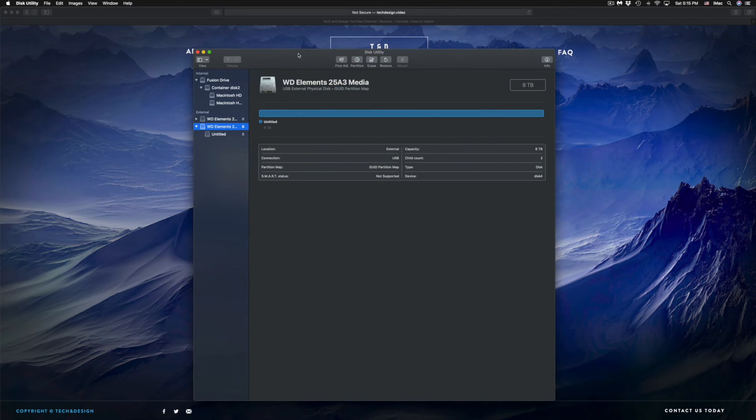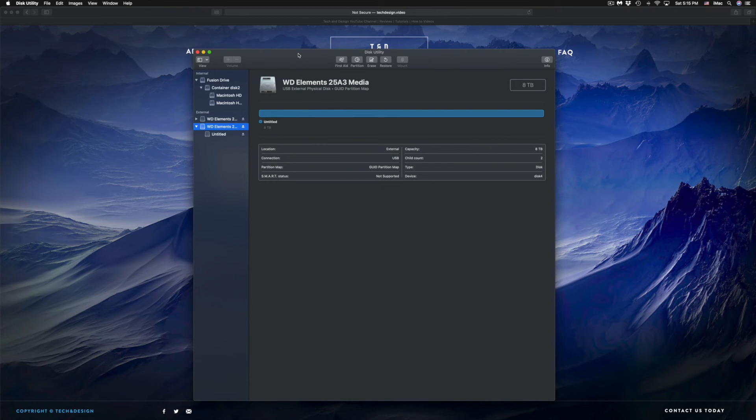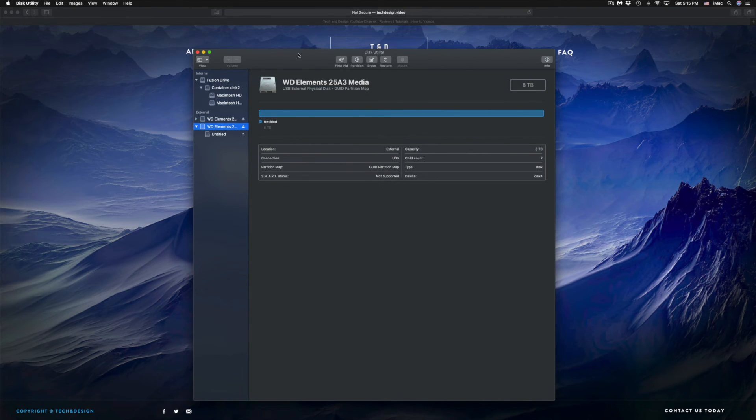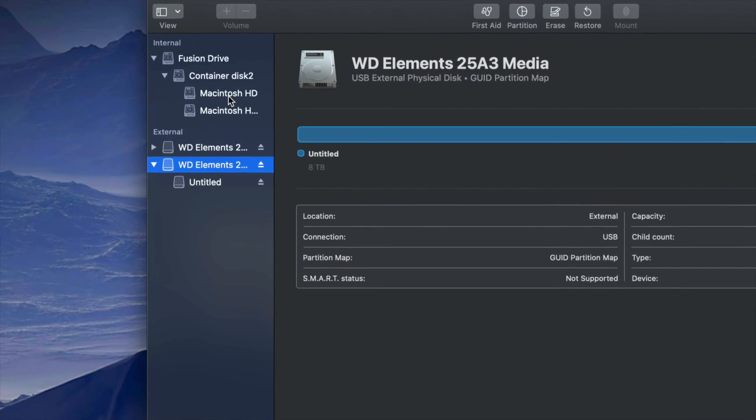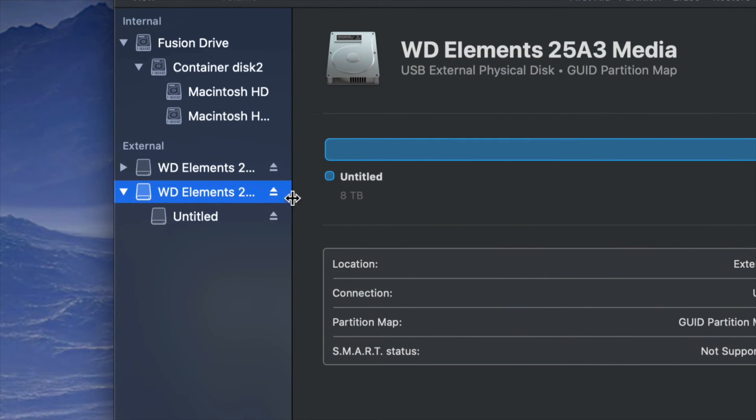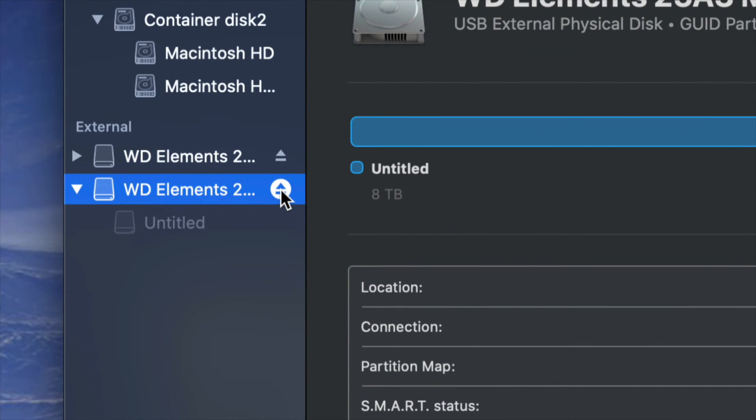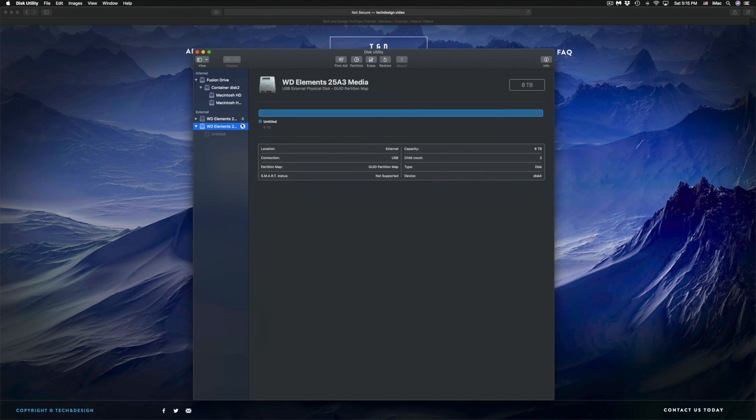That would be it for this video - how you can delete stuff, permanently delete stuff, and make it really secure as well. Don't forget to always eject your external hard drives and USB sticks before you unplug them from your computer. As you can see right here, I can eject them by pressing this and now I can actually unplug them.